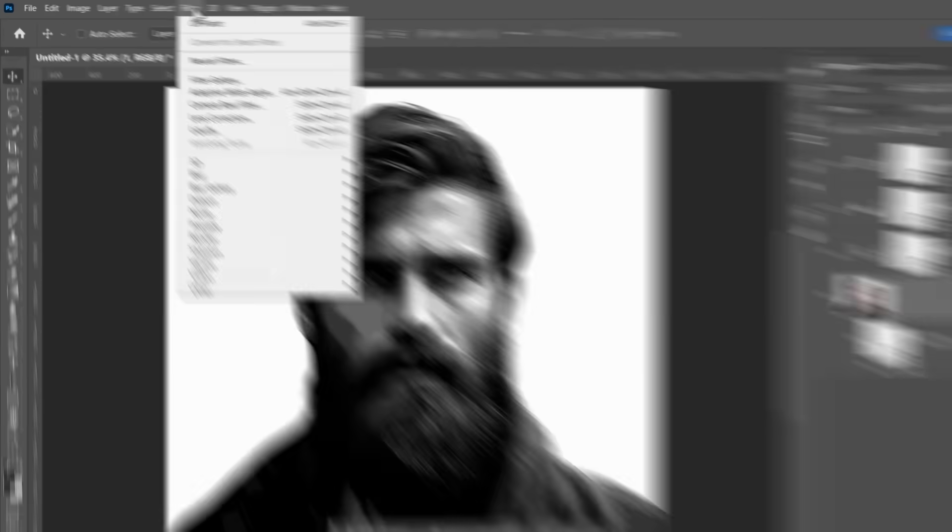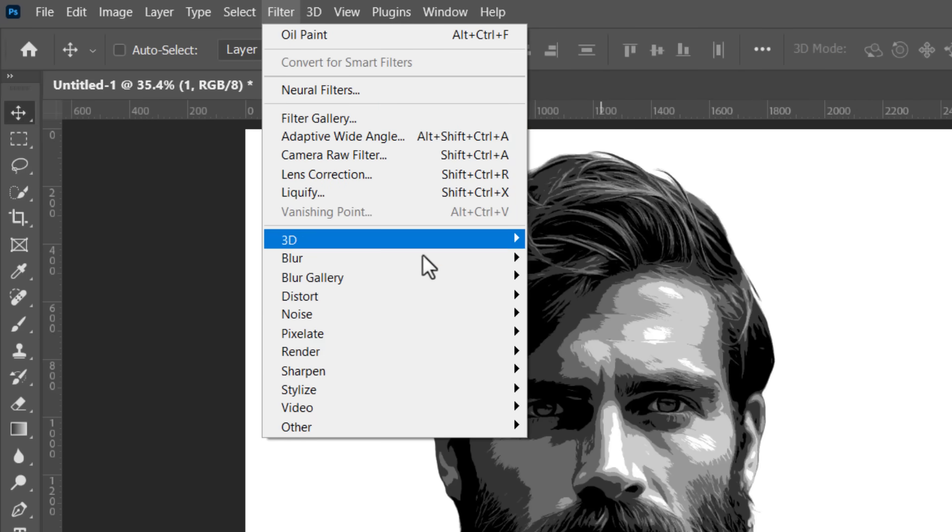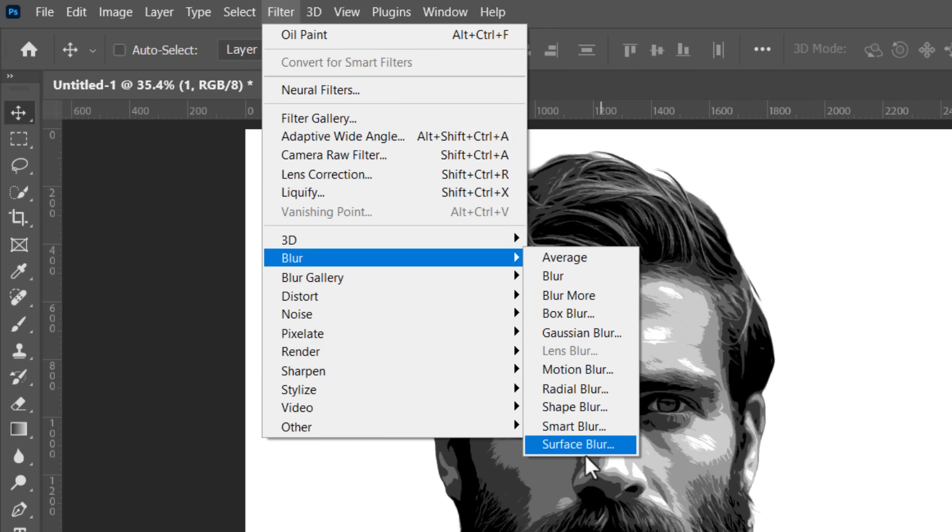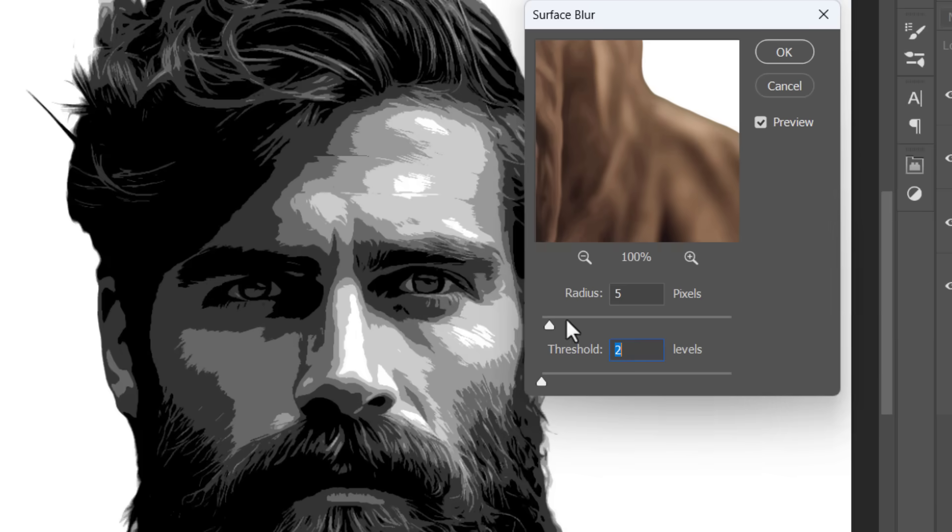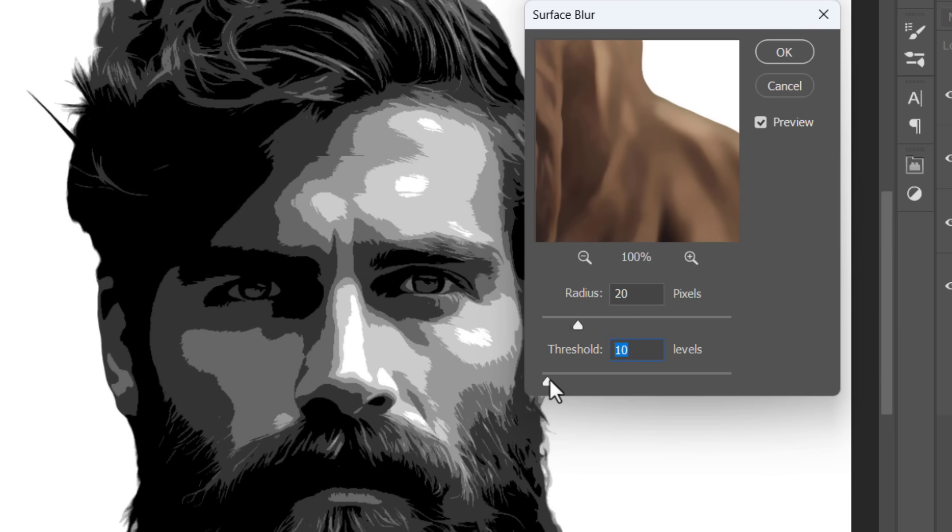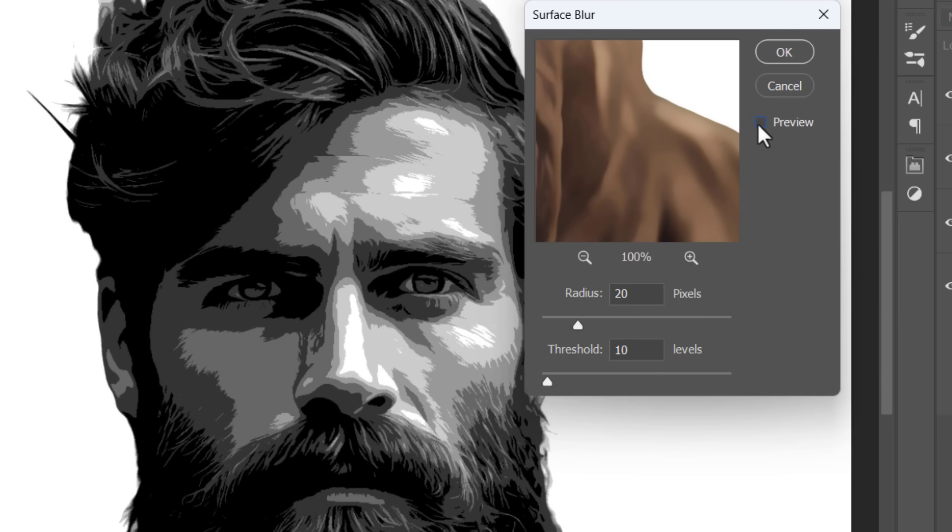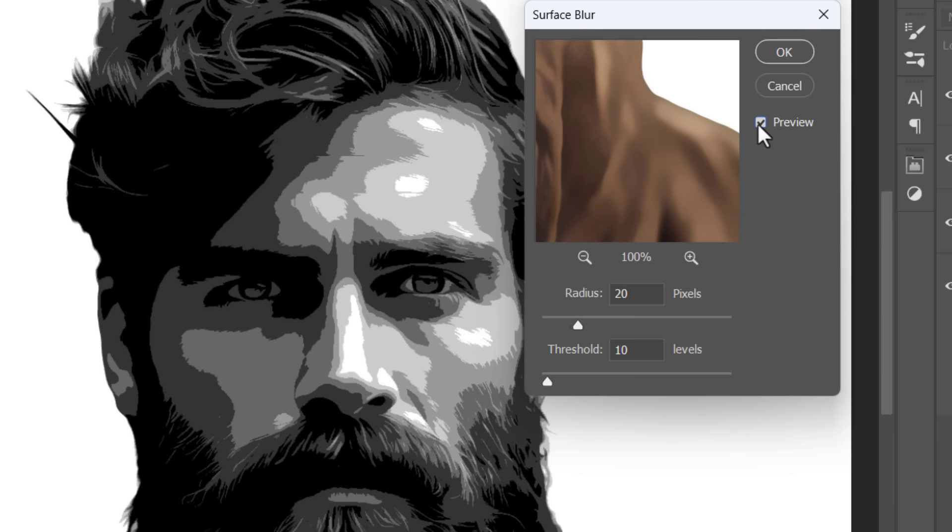The second filter will be the surface blur filter. Just change the radius to 20 with a 10 threshold. This will further smooth the skin, just like that.